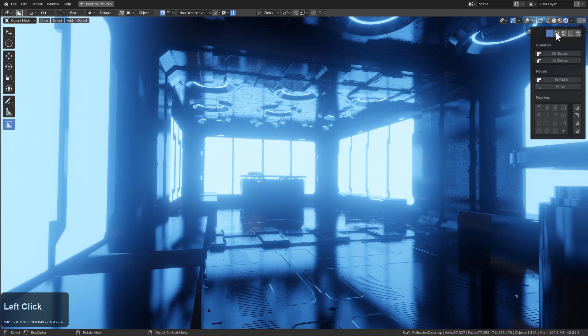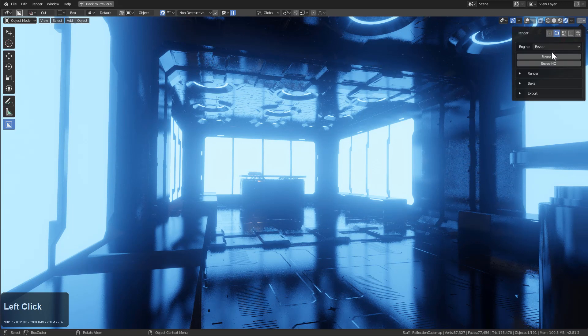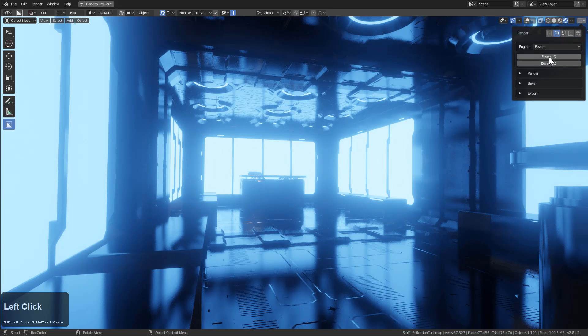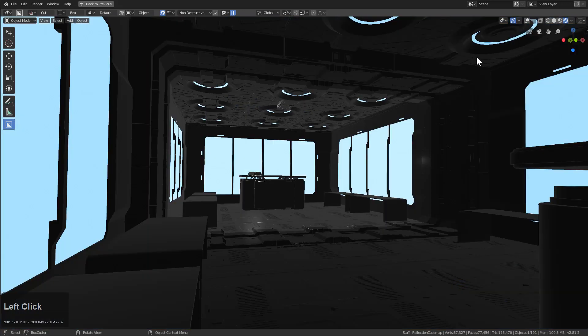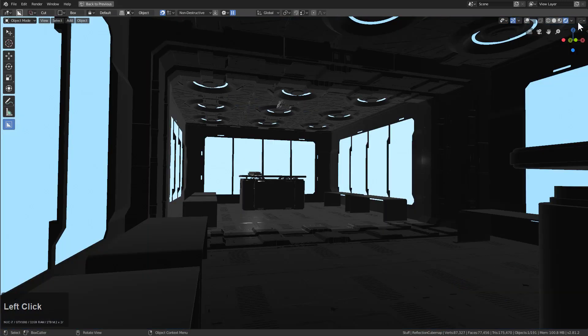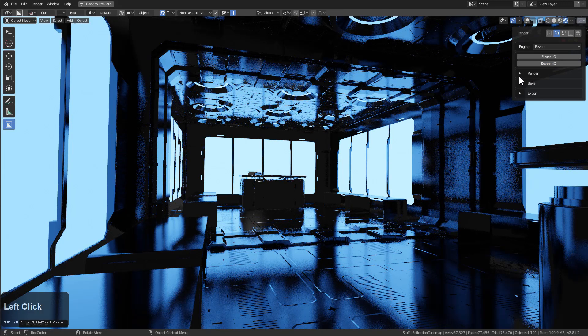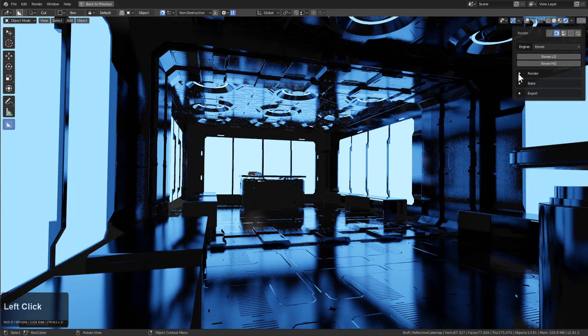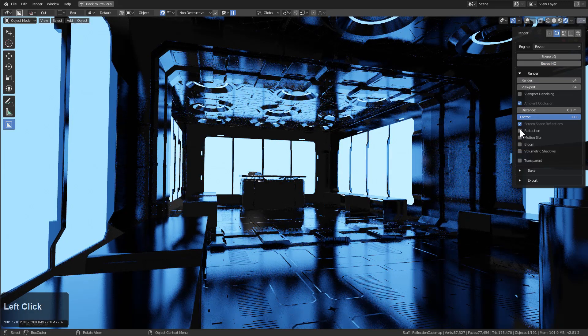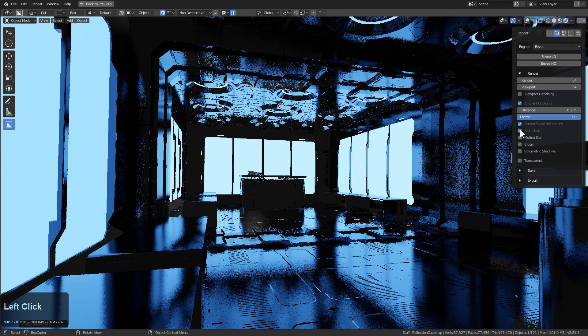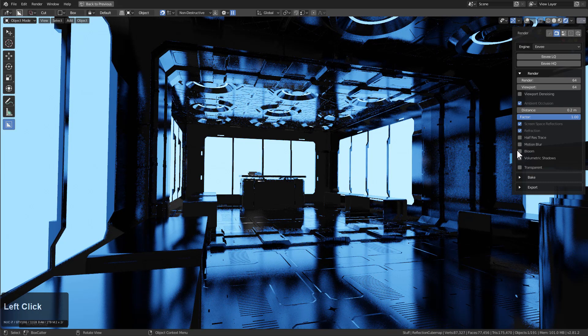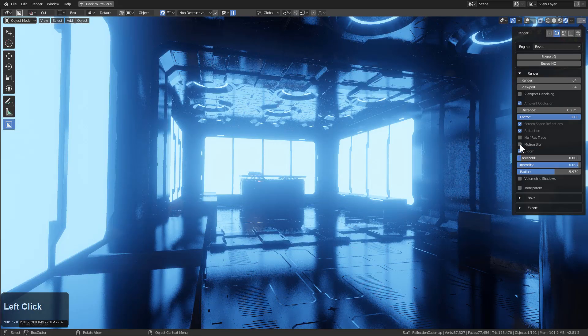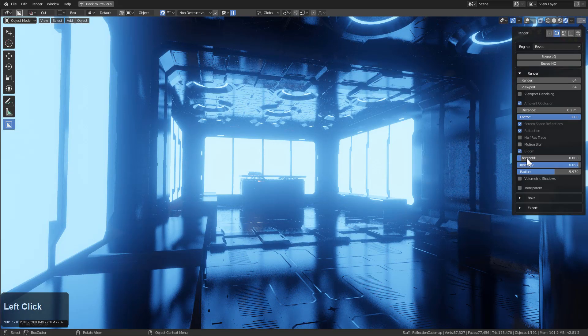The next tab has render settings. Of course, EVLQ and HQ are here. If we click these, it will simplify the scene to allow us to work, with HQ being everything maxed back out. Under render settings, we can turn on refraction, we can turn on bloom, and now we're back to where we were.